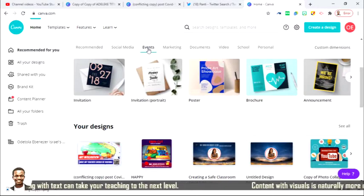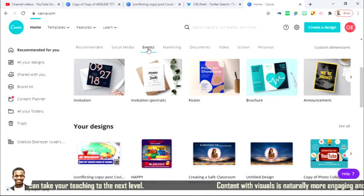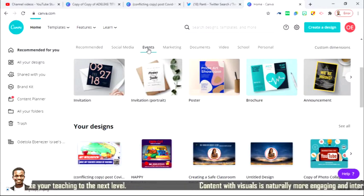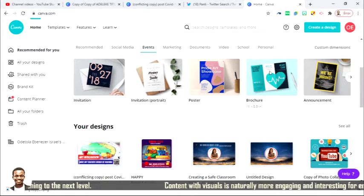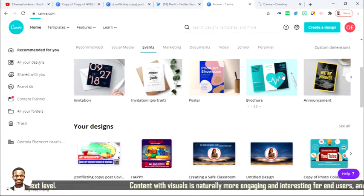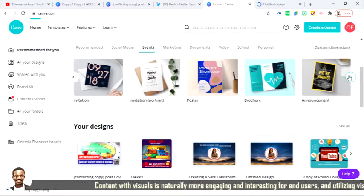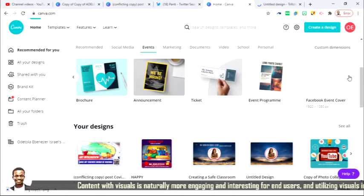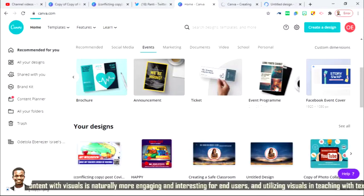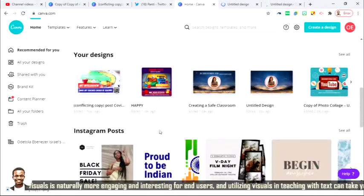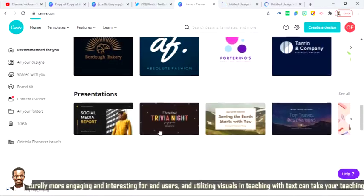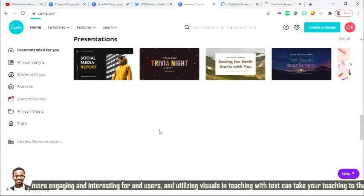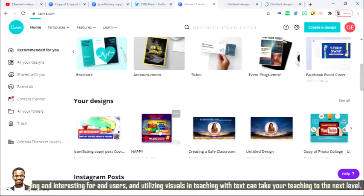So you can actually just come here, click on any one that you actually like and then explore with it. Let me explore this. This brochure, I like this design. And then there are thousands of designs by Canva. If you come down below, there are still a lot of them you are going to be seeing.